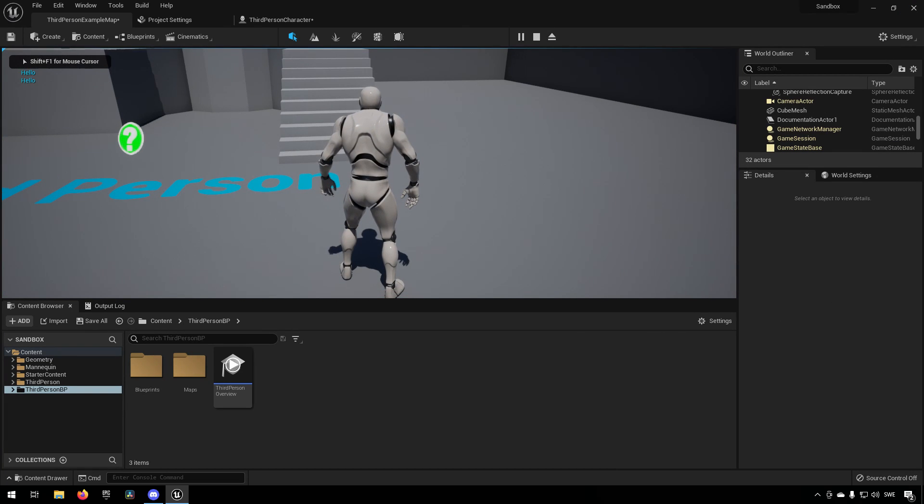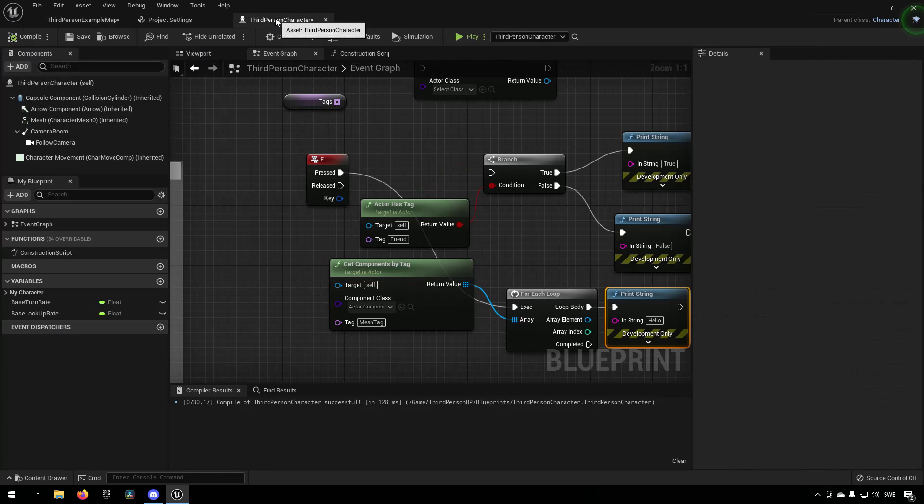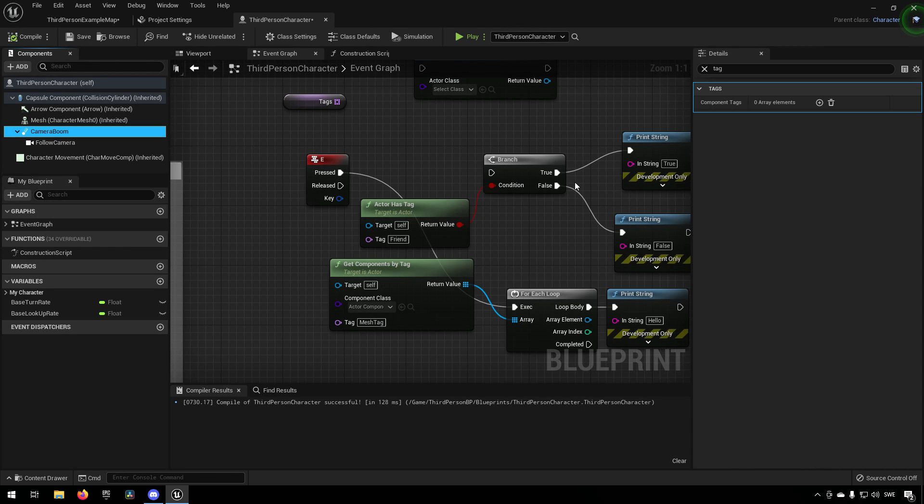You can see it types out hello every time I press the button. So if we were to now add this to a camera boom and say that this was also a mesh tag or had the mesh tag for some reason...